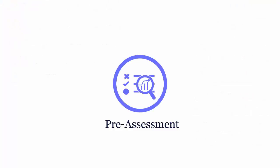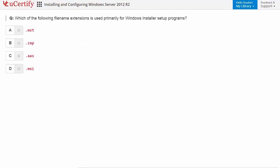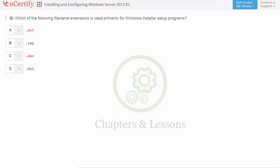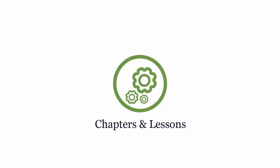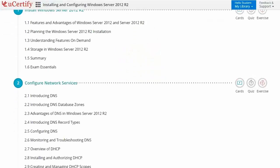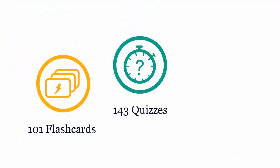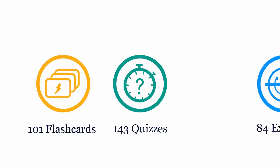Pre-assessment lets you identify areas for improvement before you start your prep. For example, you may need to identify the filename extensions used primarily for Windows installer setup programs. Interactive chapters and lessons comprehensively cover MCSA certification exam objectives. It includes 9 lessons with interactive learning resources, such as over 101 flashcards, 143 quizzes, and 84 exercises.